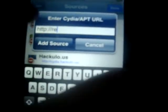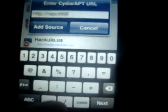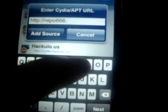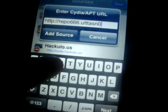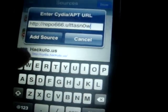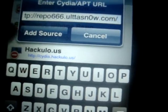Go in Cydia, go to Sources, click on Edit and Add. Enter this link: repo666.0.0 — but change the letter O to the number 0 — then UltraSnow.com, and click Add Source. I have it already added.